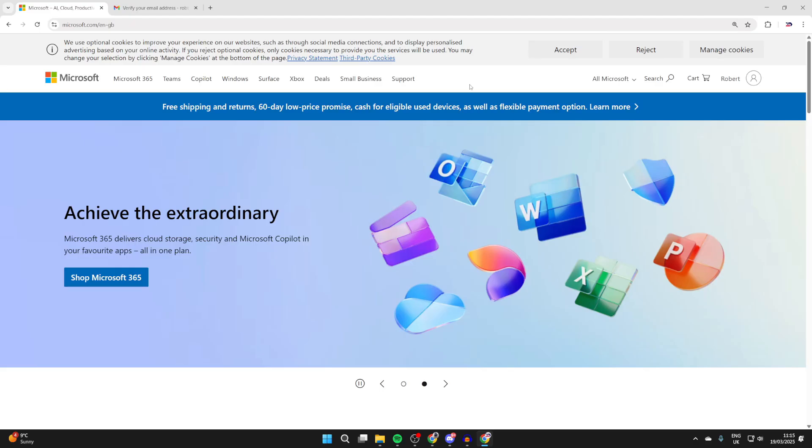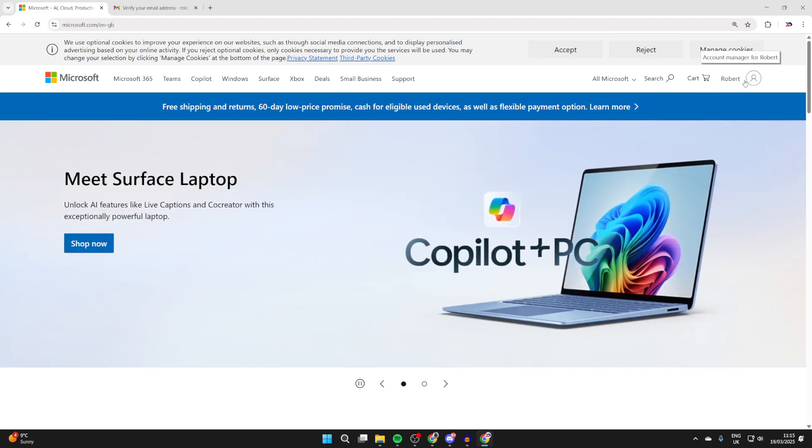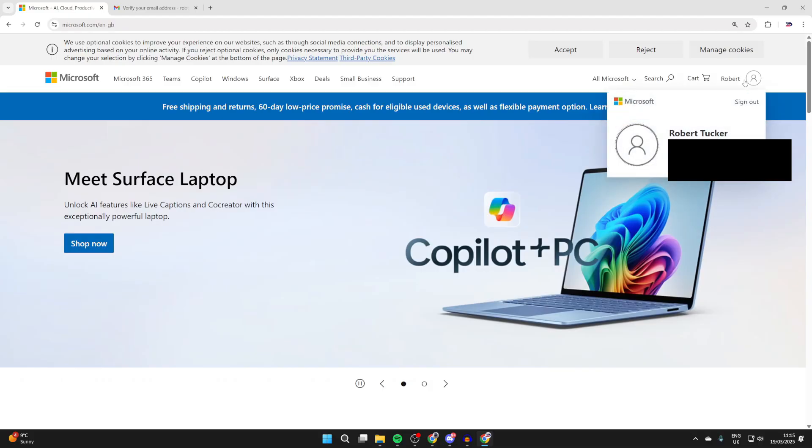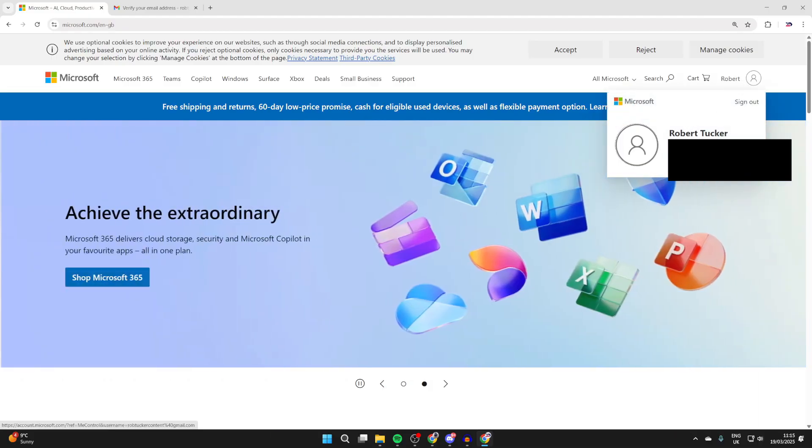Now we've got the account. I can click on the profile icon in the top right and there it is. We can click on 'My Microsoft Account' or just start using it.